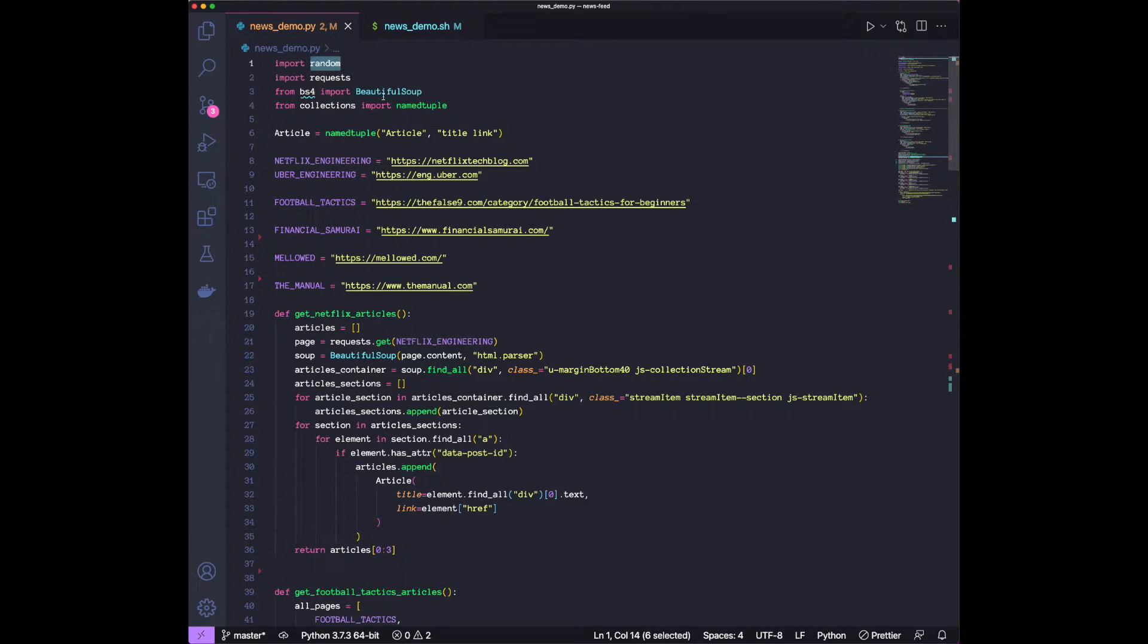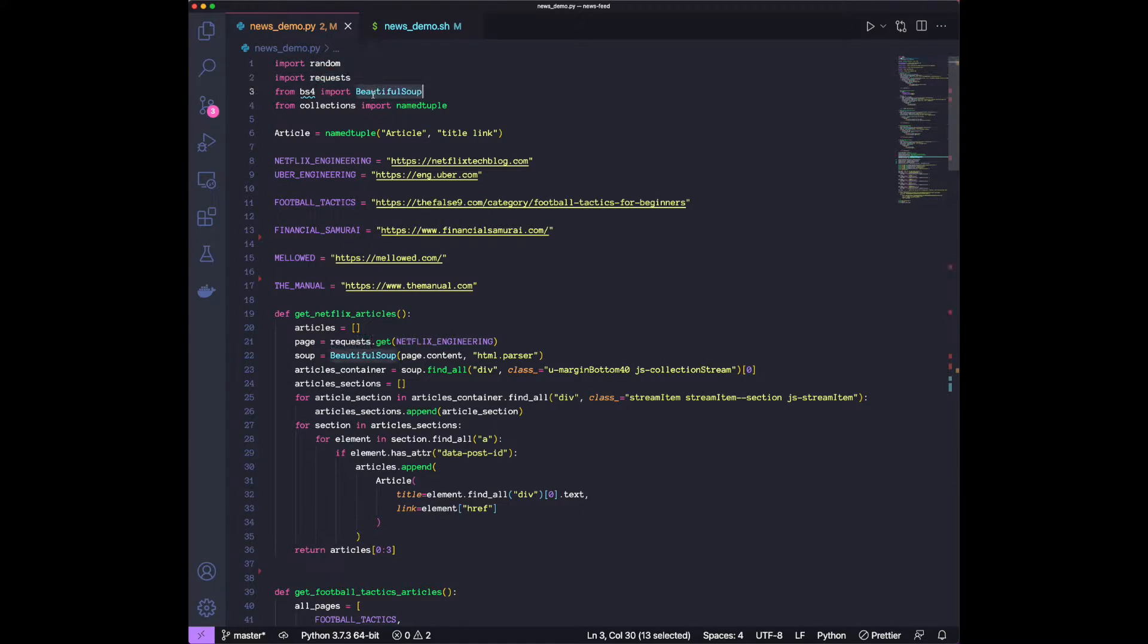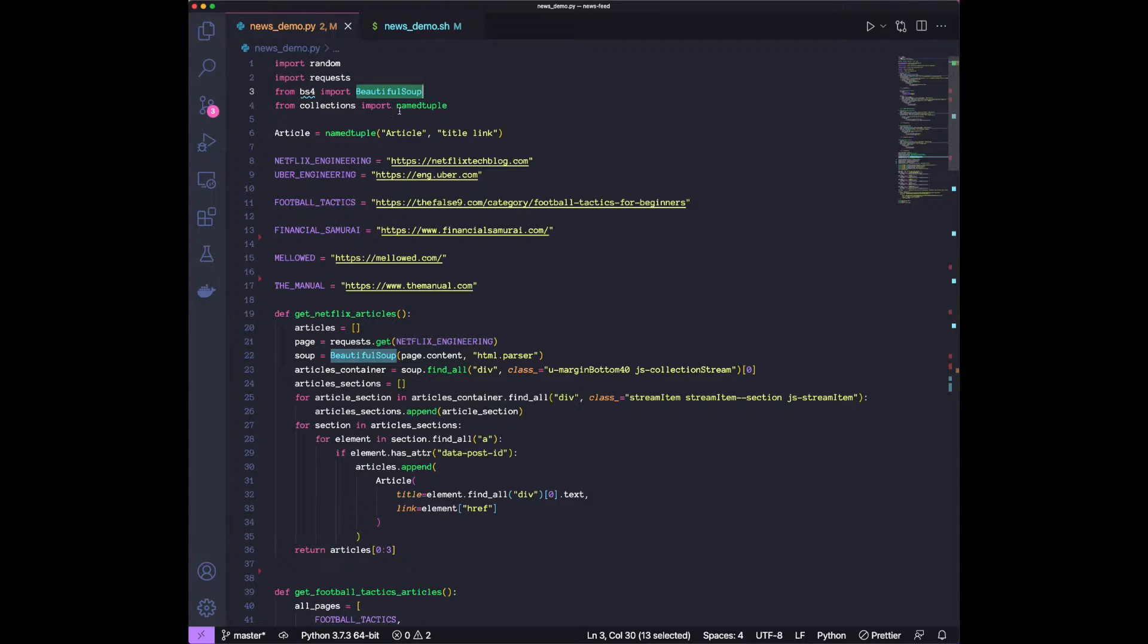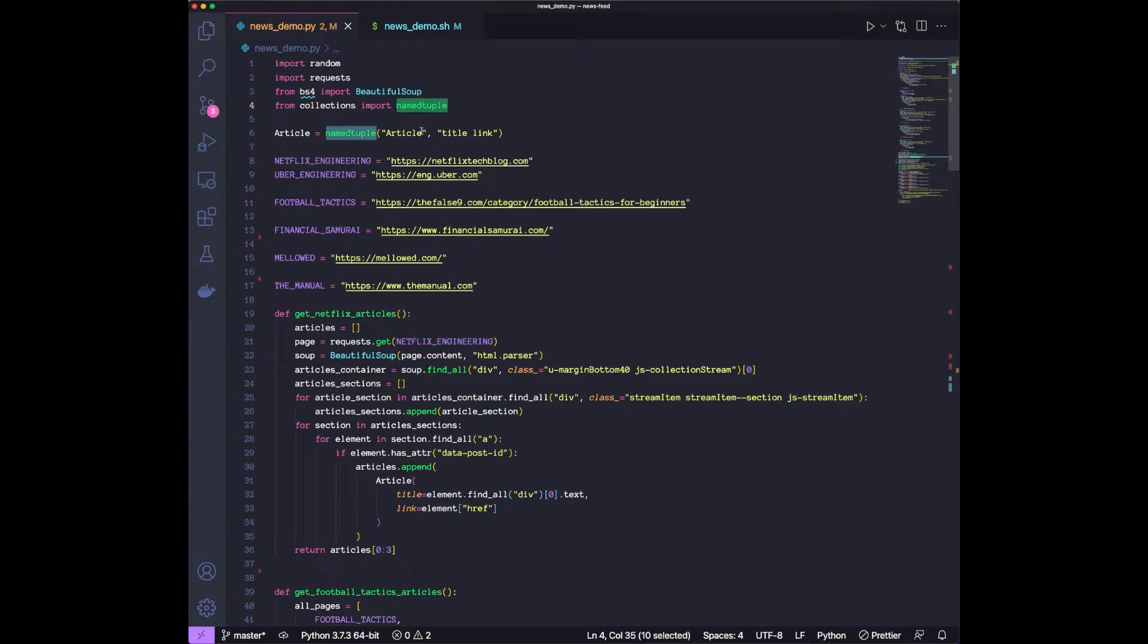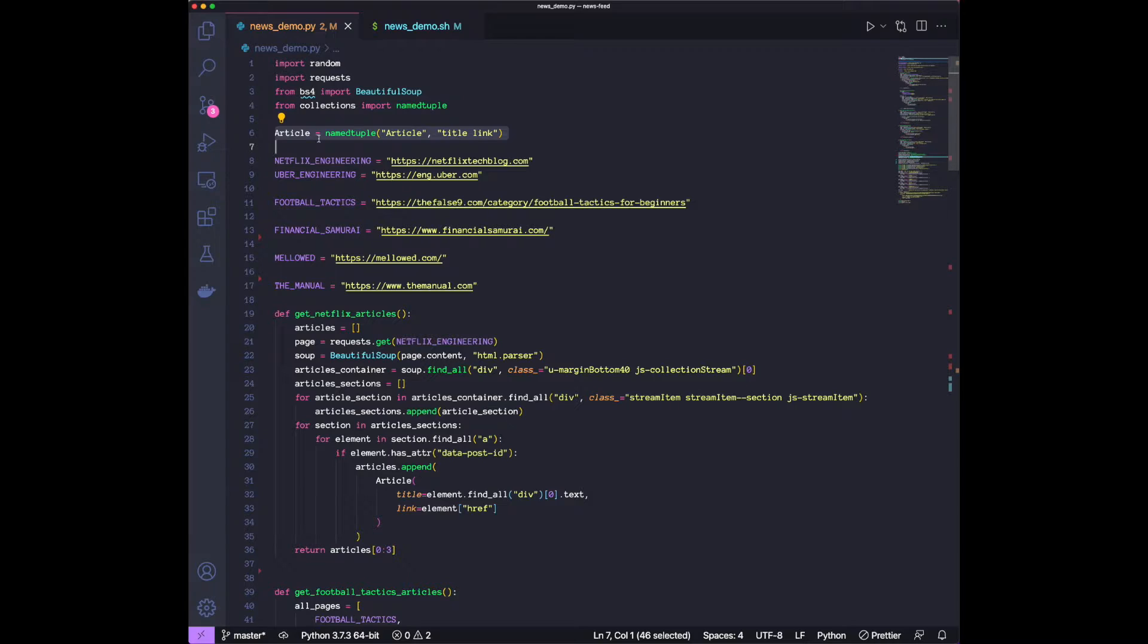So the packages we need are the random package, we need the requests package to make the API calls, we're going to use Beautiful Soup to do the parsing, and we have a namedtuple just to store an article data. We initialize a namedtuple called article with two fields, title and link.